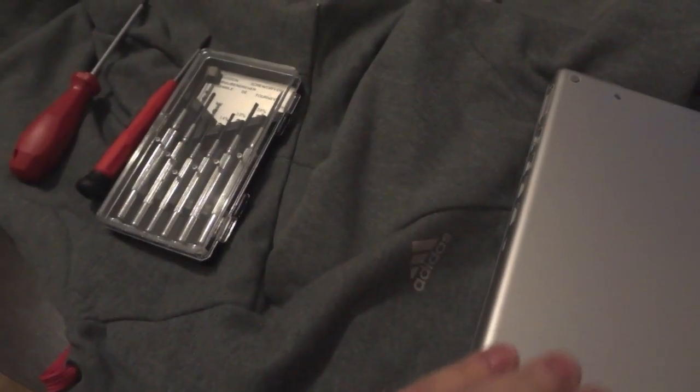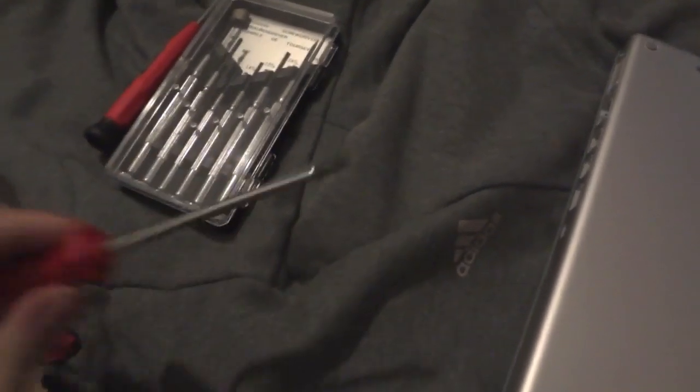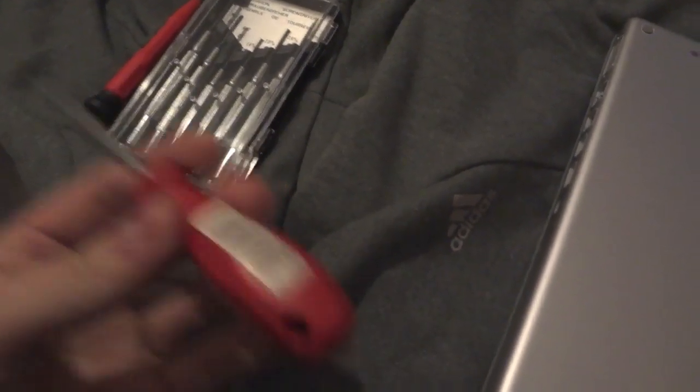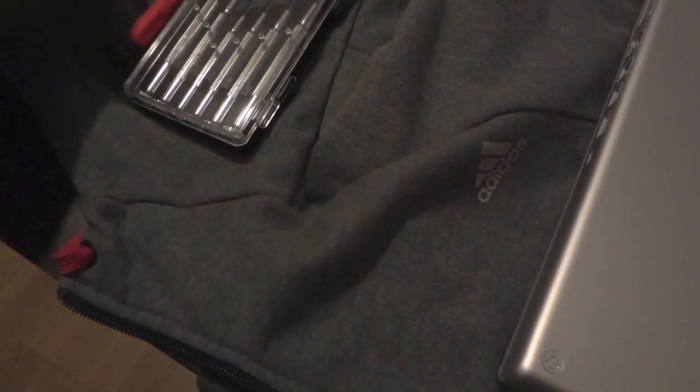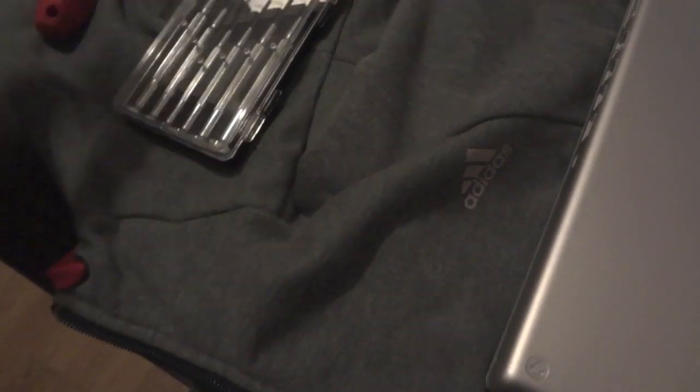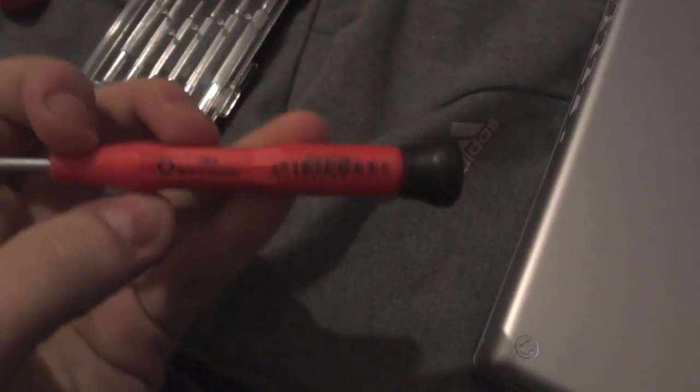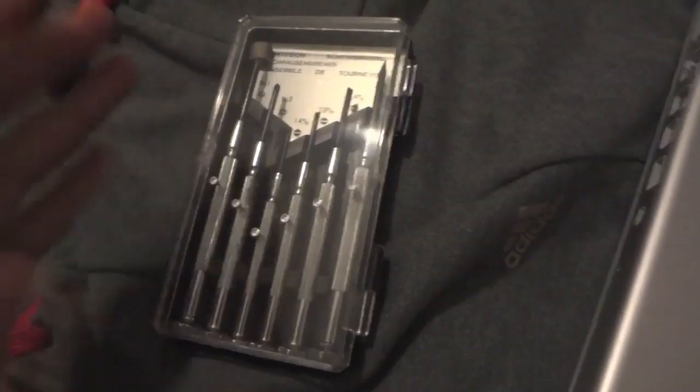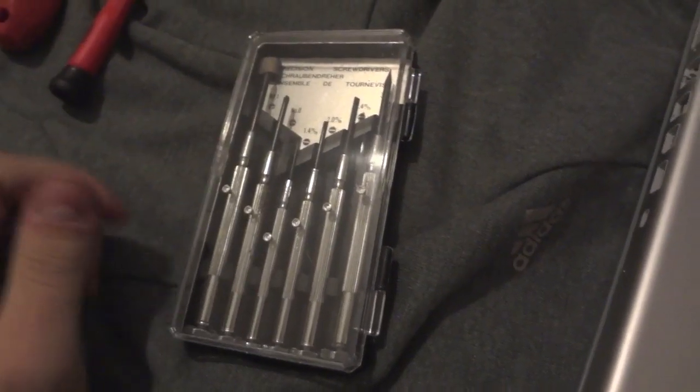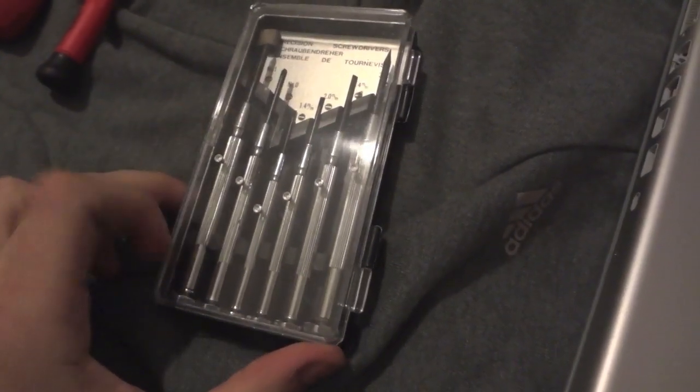To perform this operation on the MacBook Pro you will need a Torx 8 screwdriver, a Torx 6 screwdriver, and a set of precision screwdrivers. You will find these at your local hardware shop.